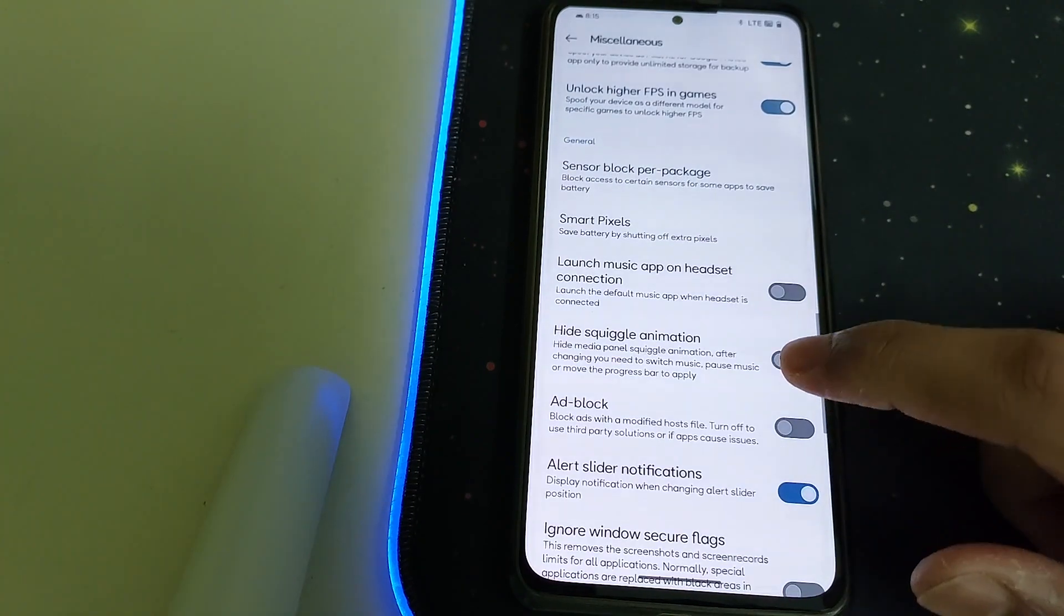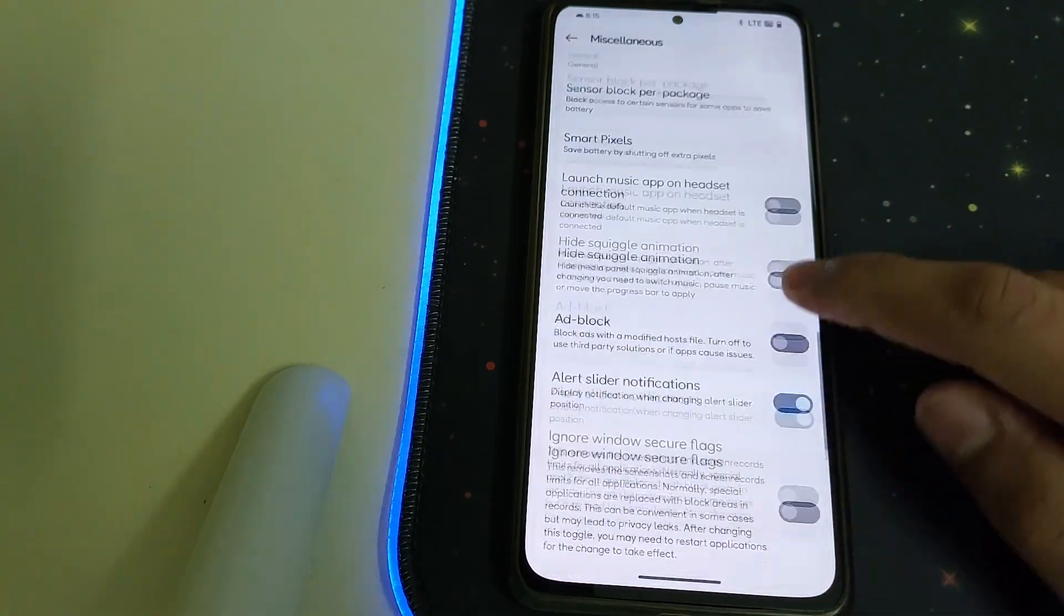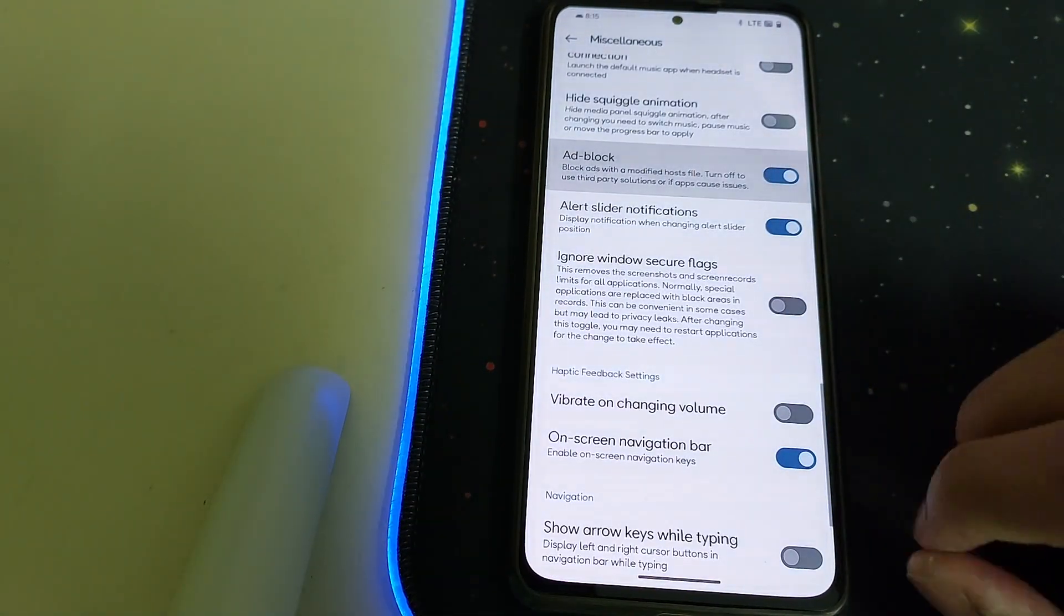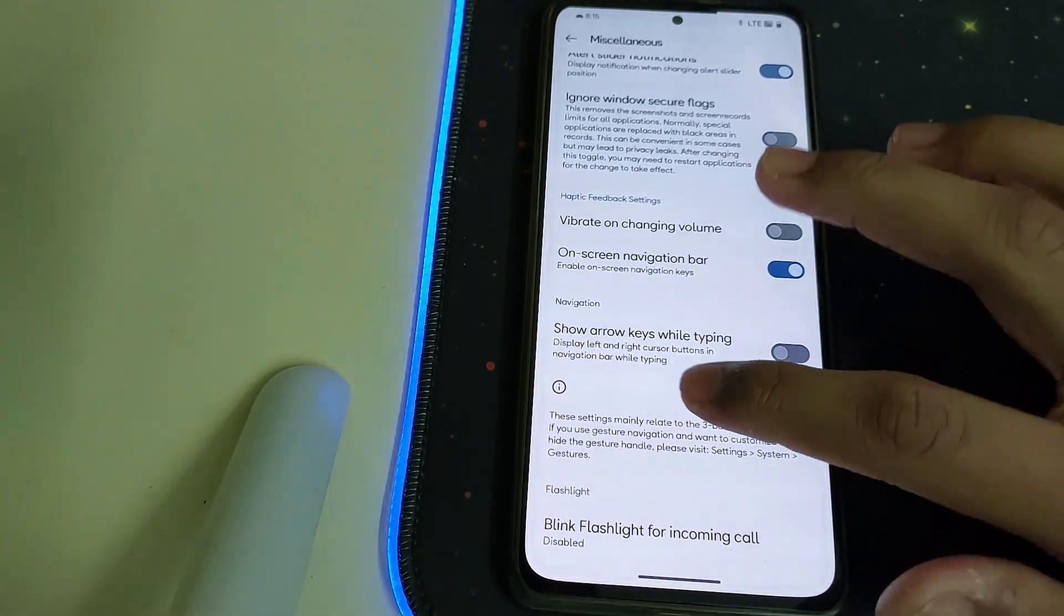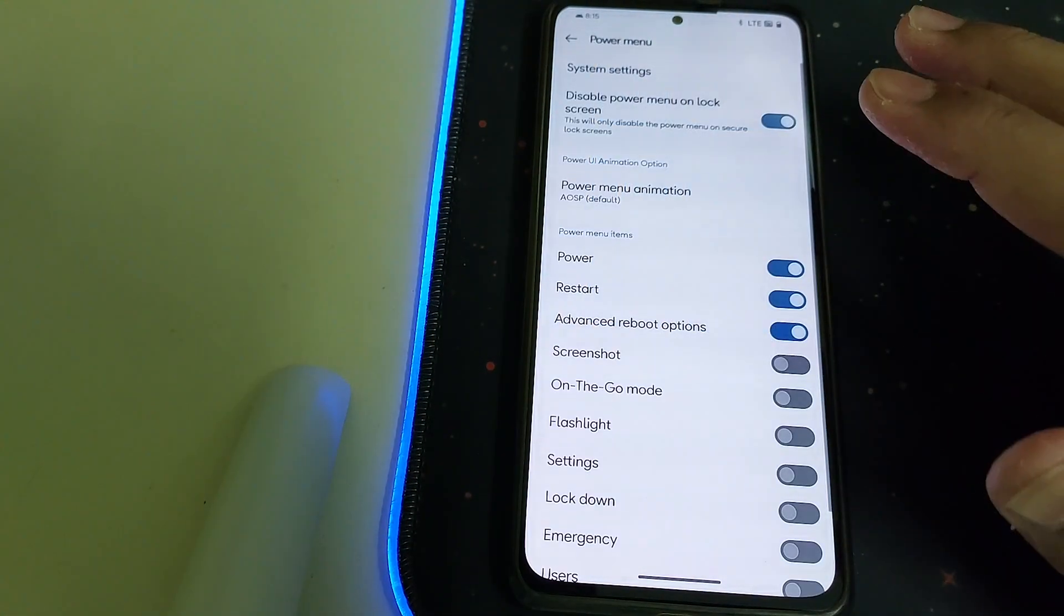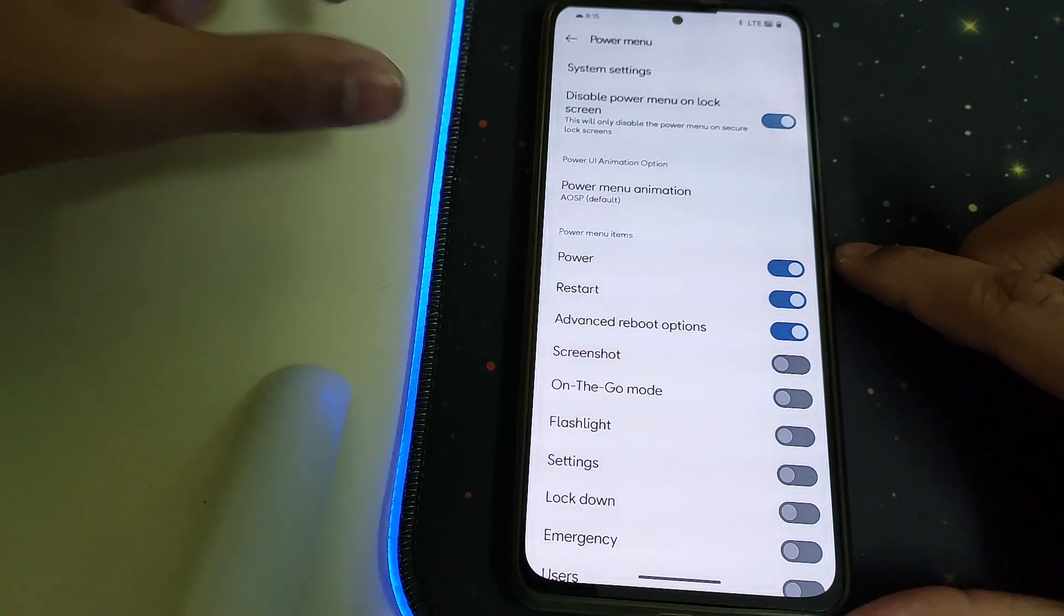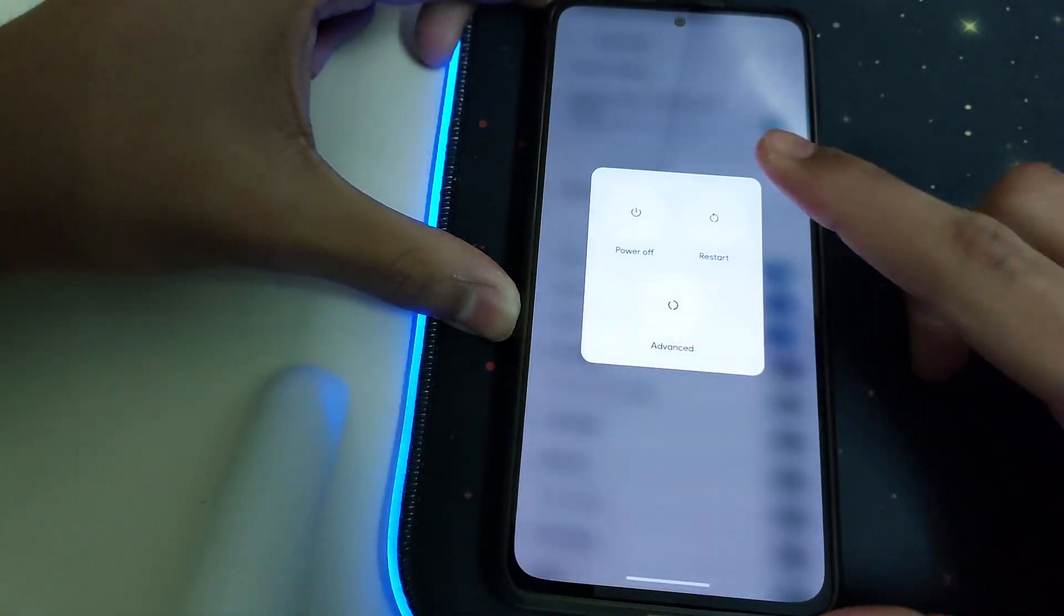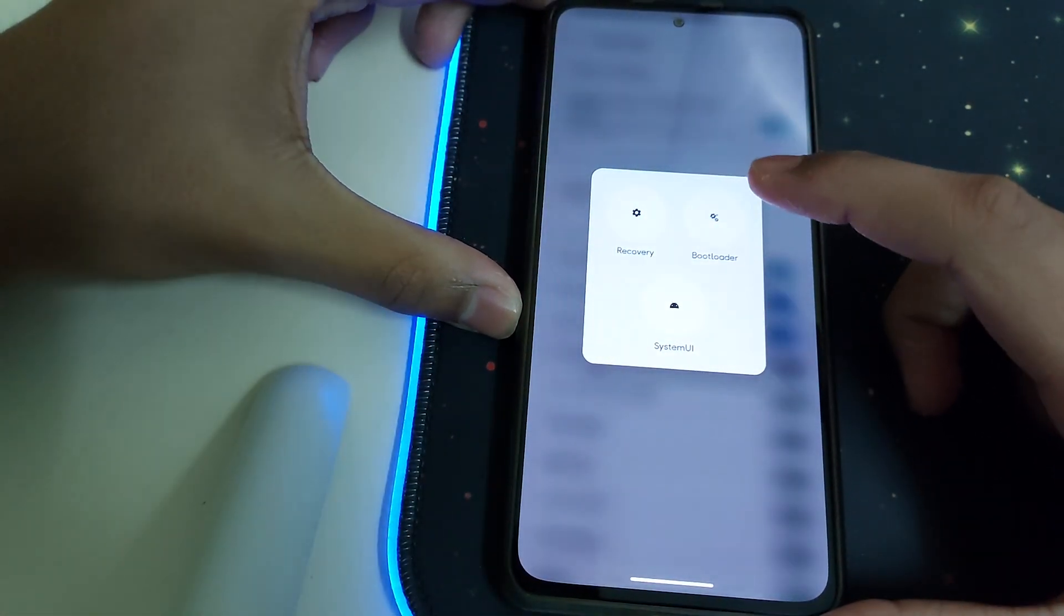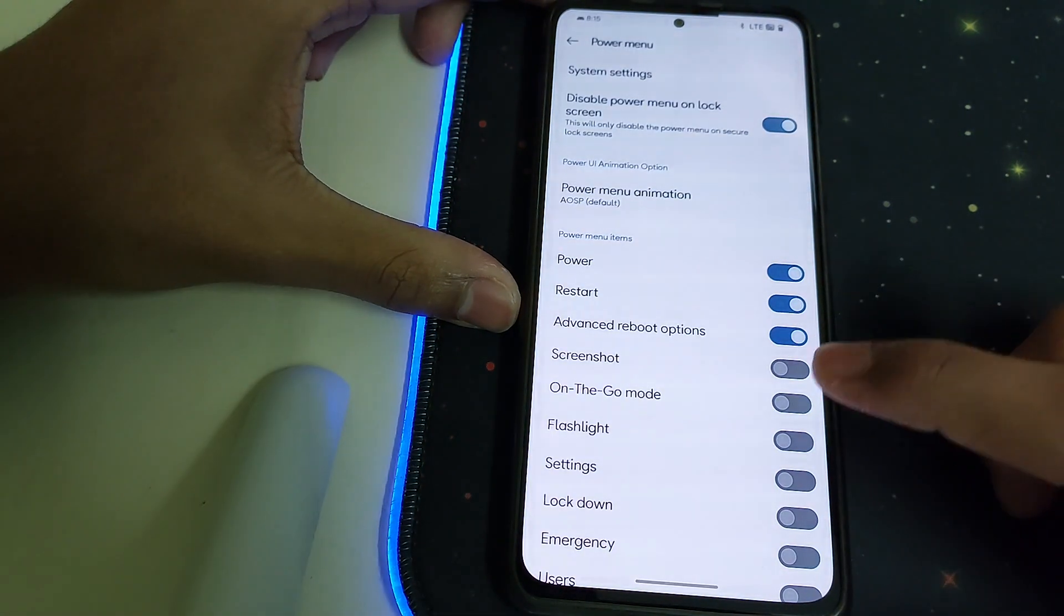We have ad blocking, that's a pretty good option. Under Power Menu we have advanced restart and screenshot, flashlight settings, etc. Advanced is nothing but you can reboot into recovery, system UI, and bootloader.